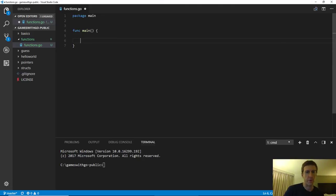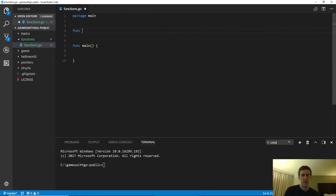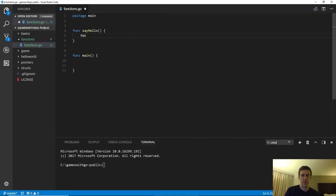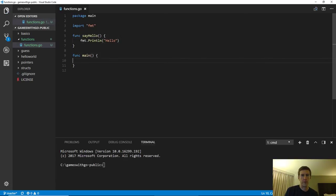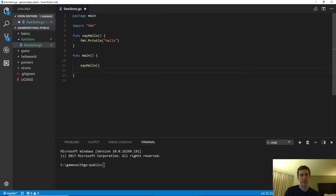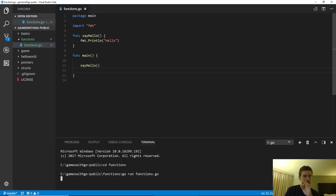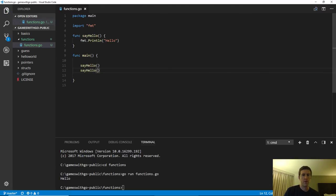So far, the only function we've had in our programs is the main function, which is a special function that tells the compiler to start running here. But you can make more functions — as many as you want. You start with the keyword func, then pick any name you like, and put the contents of your function between curly braces. So now we have a function that will print hello to the console, and from any other function we can call that function. If we run that, we see it says hello. We can call that function multiple times and that works fine as well.